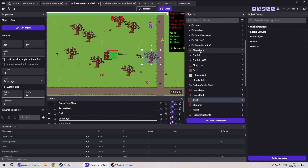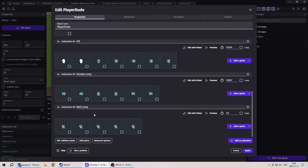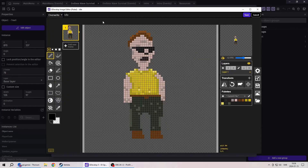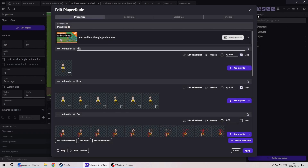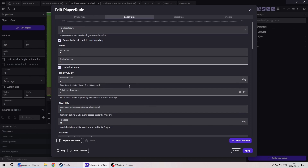I have this player character here. Here are the properties, animations, and stuff — the old animations that are no longer used. This is hand-drawn by me. You can edit with Piskel, which is a freeware standalone pixel art program similar to Aseprite, but in GDevelop it's also built into the engine, so you can use it directly. Pretty sweet. We have behaviors here — fire bullets is for firing ammo and stuff.